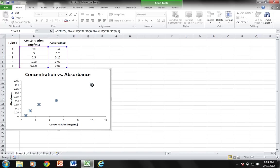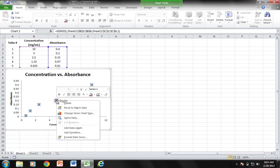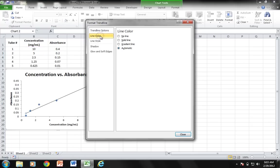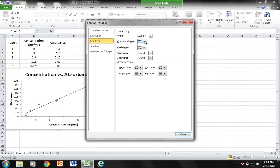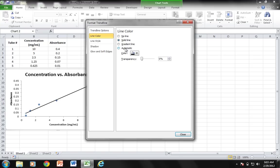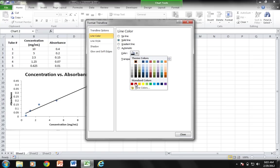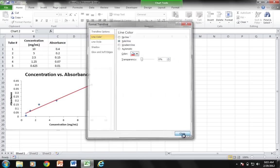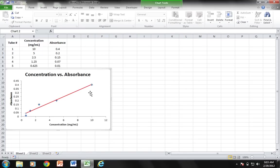I also want to add a trendline, so I'm going to select my data points, right-click, and choose Add Trendline. That gives me a linear trendline. I'm going to choose Line Color and it's going to be Automatic. Then I'm going to increase the width to 1.5, just to make it a little more pronounced. I'm going to make it a solid red line. That gives me a red trendline with my data points. This is a really good way to show the line of best fit based on the concentrations and absorbances that you acquire.